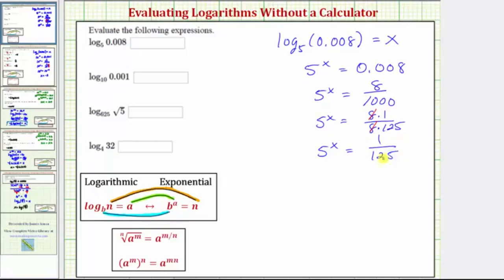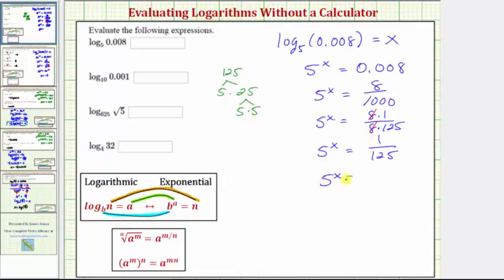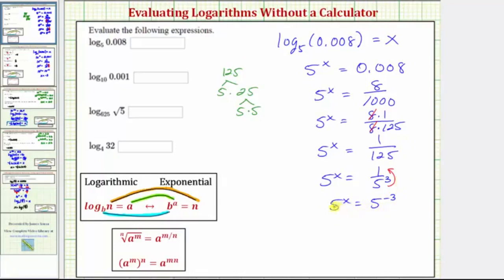Let's find the prime factorization of 125. 125 equals 5 times 25, and 25 equals 5 times 5, so 125 equals 5 to the third. Now we have 5 to the x equals 1 over 5 to the third. Moving 5 to the third up to the numerator changes the sign of the exponent, giving 5 to the x equals 5 to the negative 3. Because these are equal and the bases are the same, the exponents must be equal, so x equals negative 3. Therefore, our log expression equals negative 3.